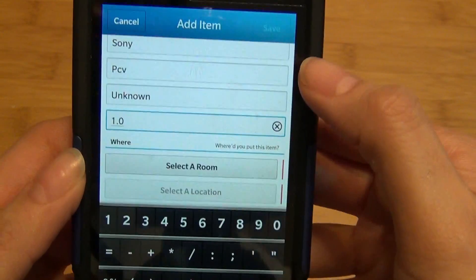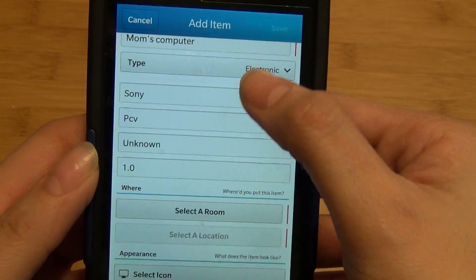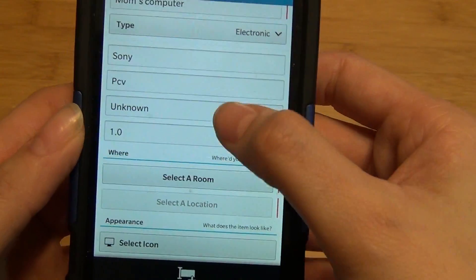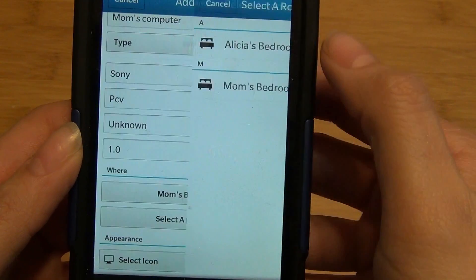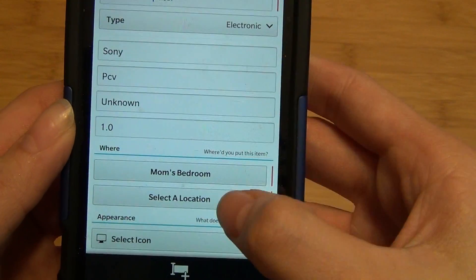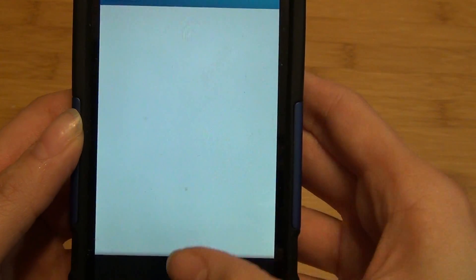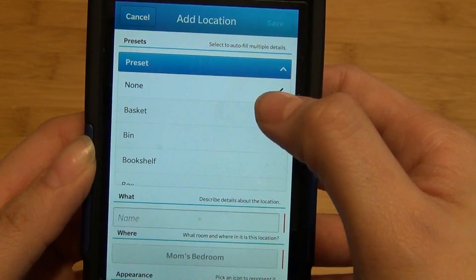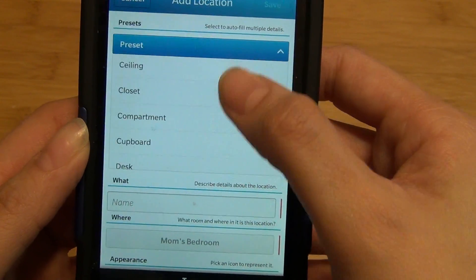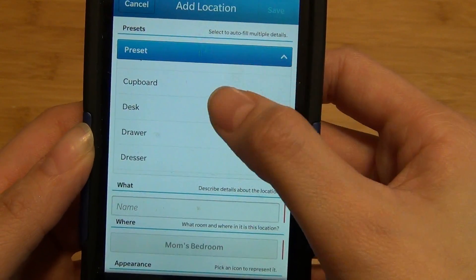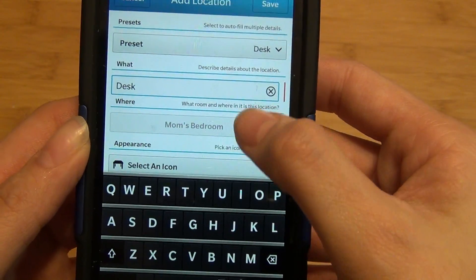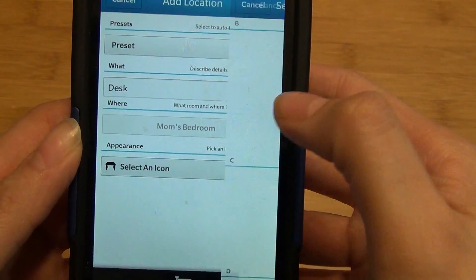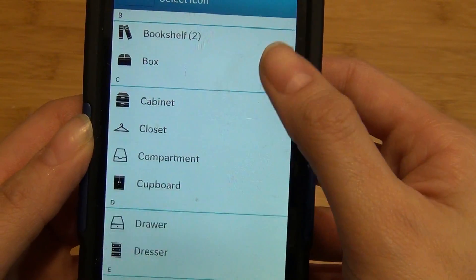Any highlighted item on the right side with a red line is a mandatory field. You can select the room and then select a location. If one doesn't exist, you can use the pre-filled fields to select one. You can choose an icon to represent it.